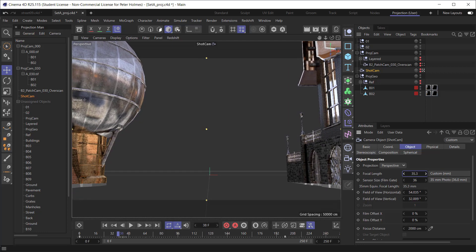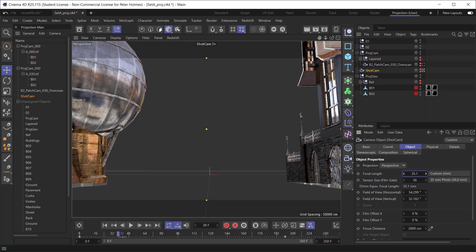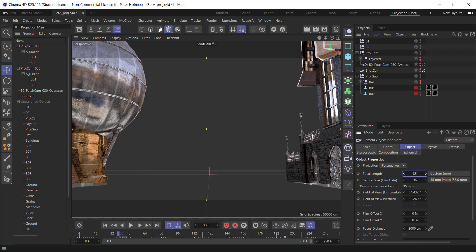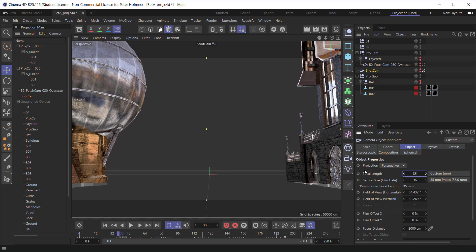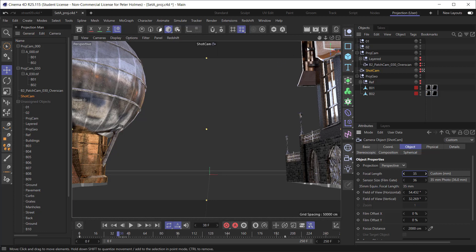Something like there, something around about an overscan of 35. The default is 50 for the shot camera. And we can see that that gets all this area in the capture.